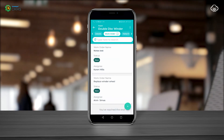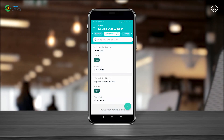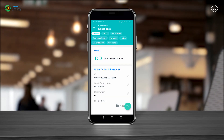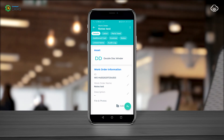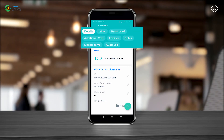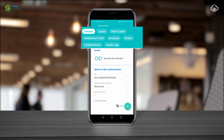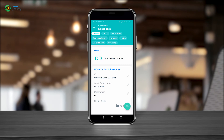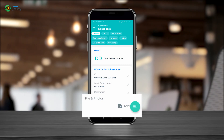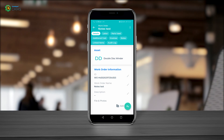Clicking on the work order module, this is where the maintenance team is able to add unplanned maintenance tasks. This also includes adding labour information, parts used, additional costs, invoices and notes. The maintenance team is also able to add videos and photos of the maintenance work order that they need to perform.